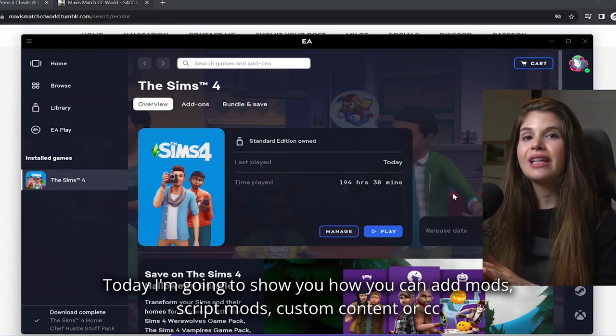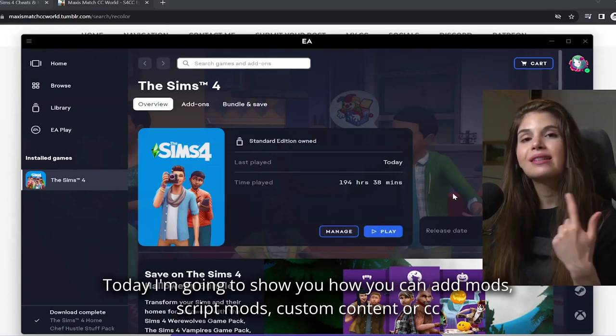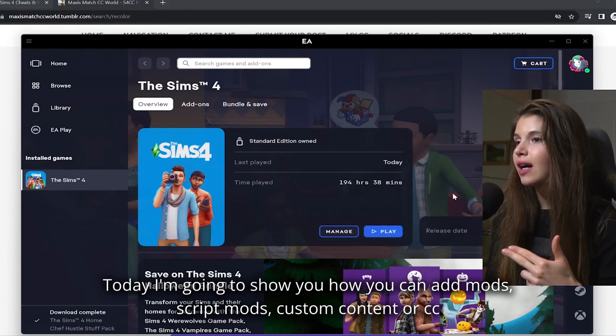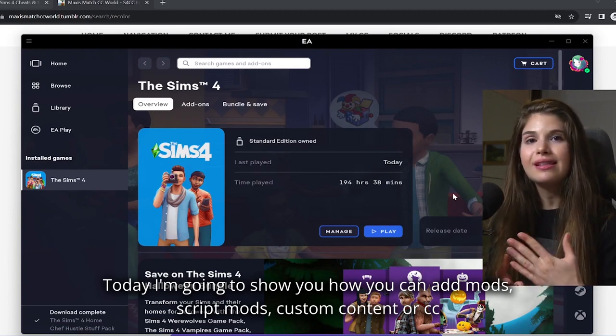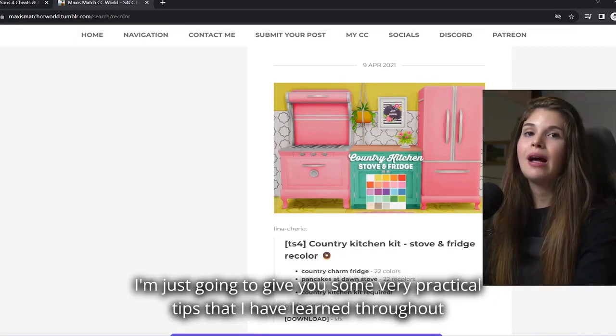Today I'm going to show you how you can add mods, script mods, custom content or CC in The Sims 4.